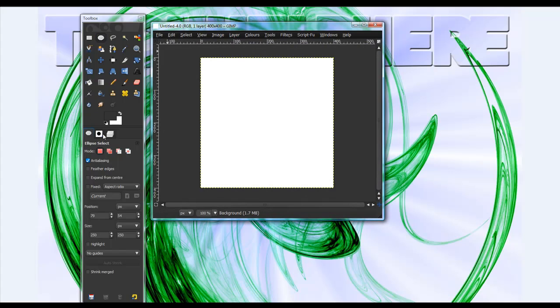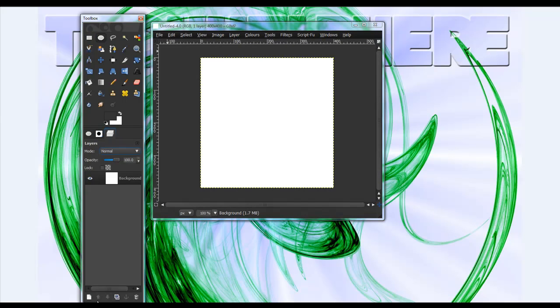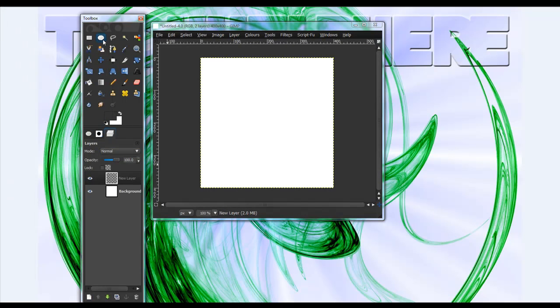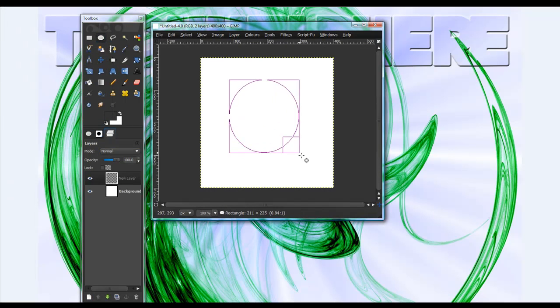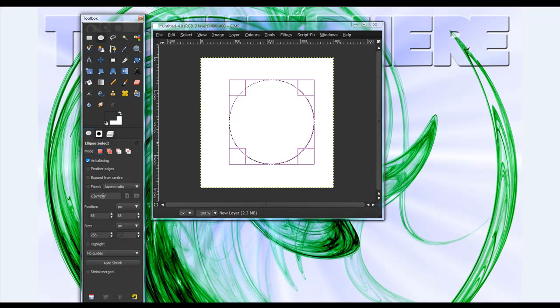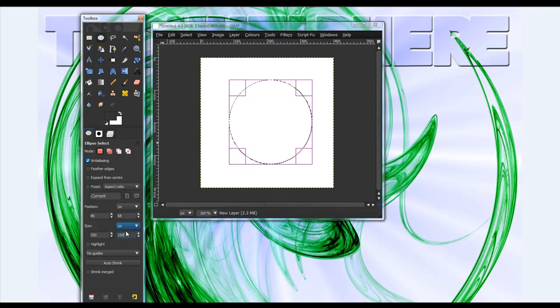And take, no, first make a new layer, sorry. Okay, and take your ellipse select tool and somewhere in the middle do this. And go back to your menu and make it 250 by 250 pixels and, okay,